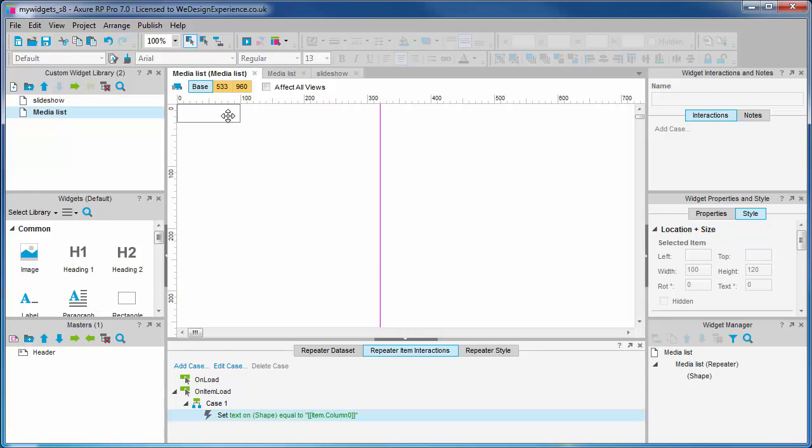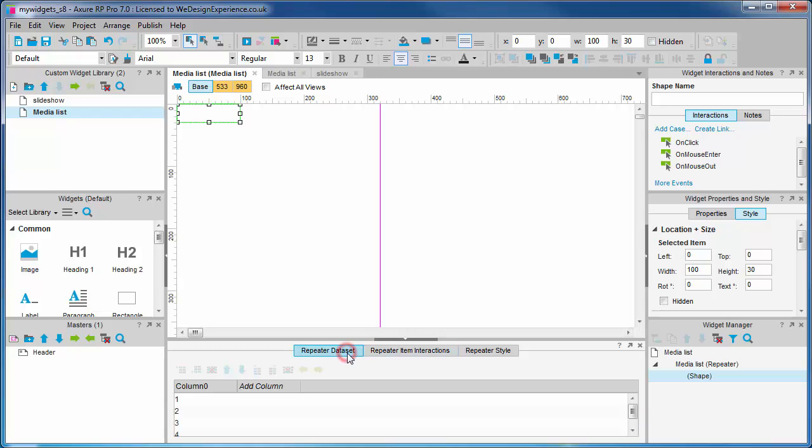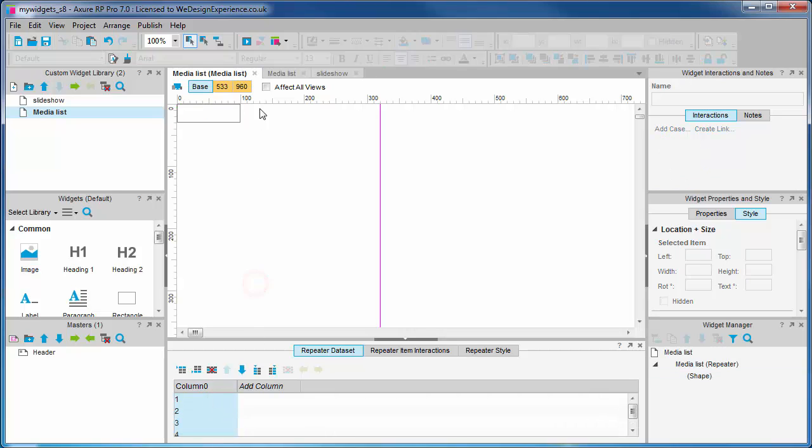This unnamed rectangle here, and it's setting the text to this value: item.column zero. What is item.column zero? Well, let's refer back to our data set tab again. And here we find a column in our data set called column zero.